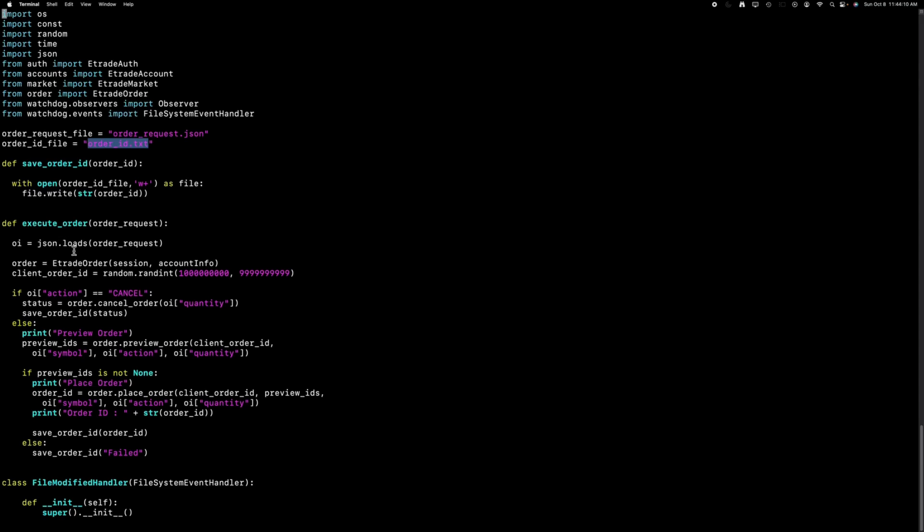Within the execute order function, we must first execute a preview order, and subsequently follow up with a post order using the preview IDs. Once the order is successfully executed, an order ID is generated and saved in a file.